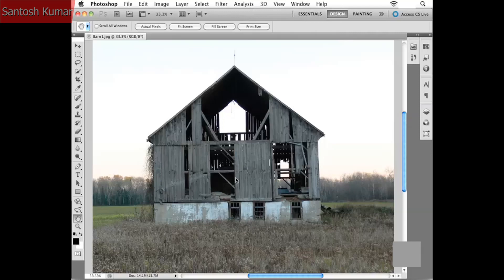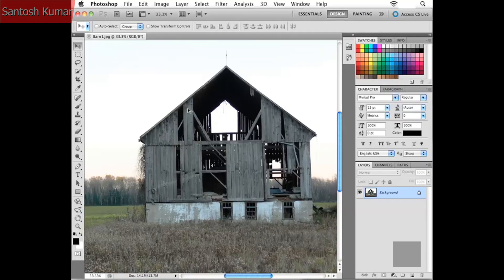Now that we're clear on raster and vector graphics, the next logical order of business would be a tour of the Photoshop interface. If you haven't launched Photoshop, go ahead and do so, and open up an image if you'd like. I opened up barn1.jpg, which you'll find inside your project files folder. You just choose File > Open and navigate to your project files.